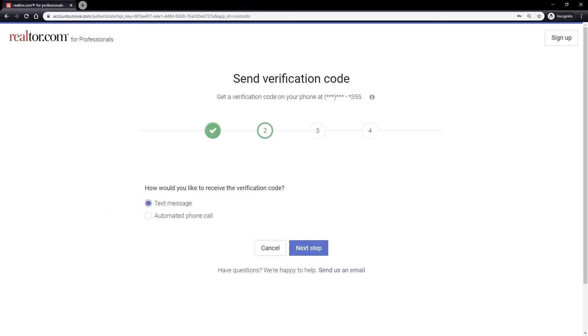You'll be given a choice to receive a verification code via text message or by automated phone call at the phone number associated with your account. Select the option you prefer, then click the next step button.